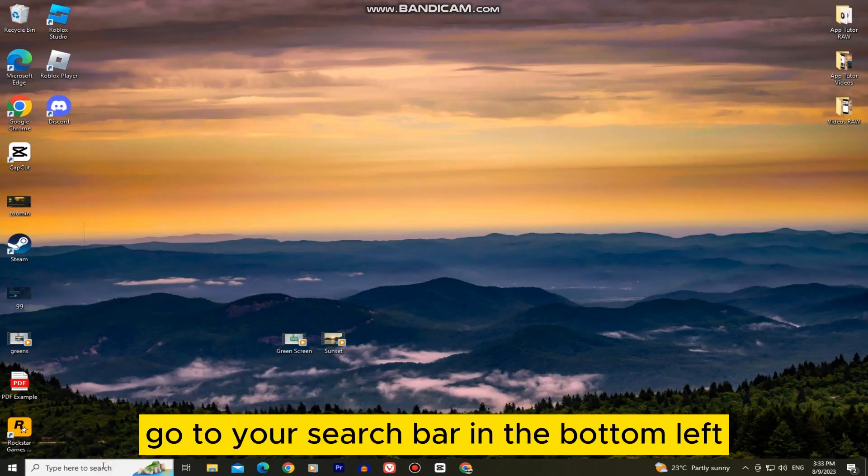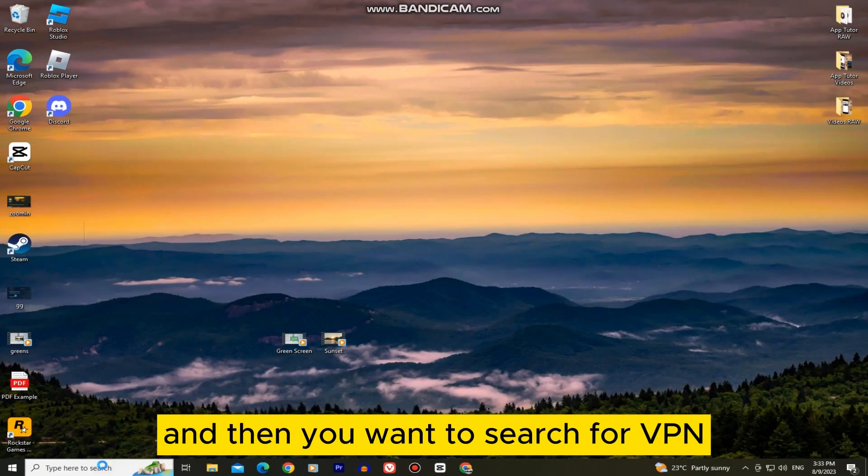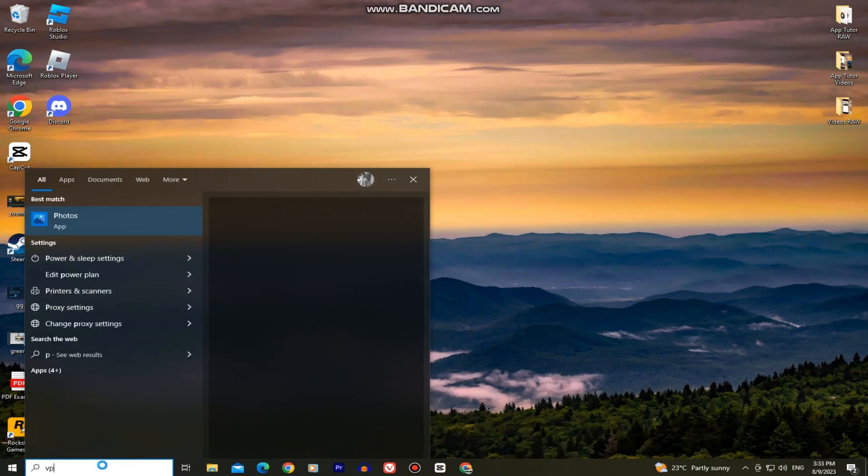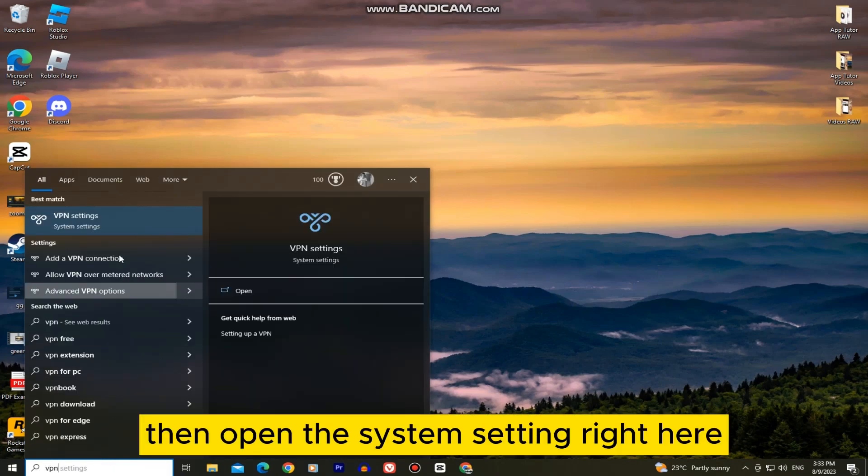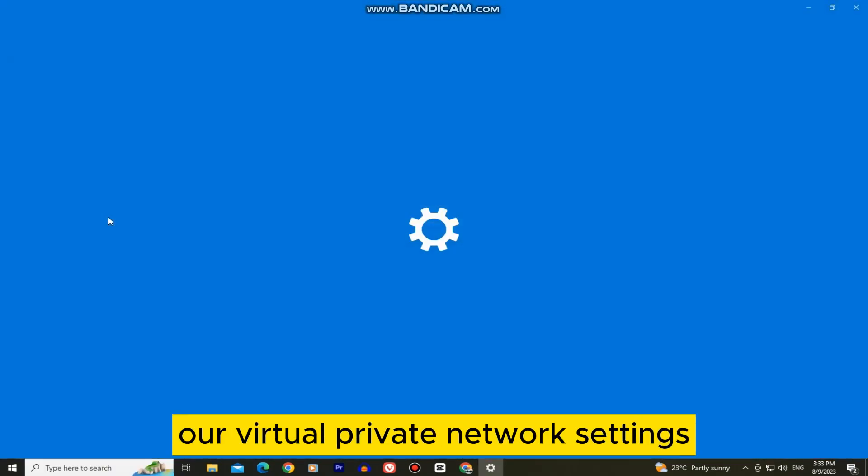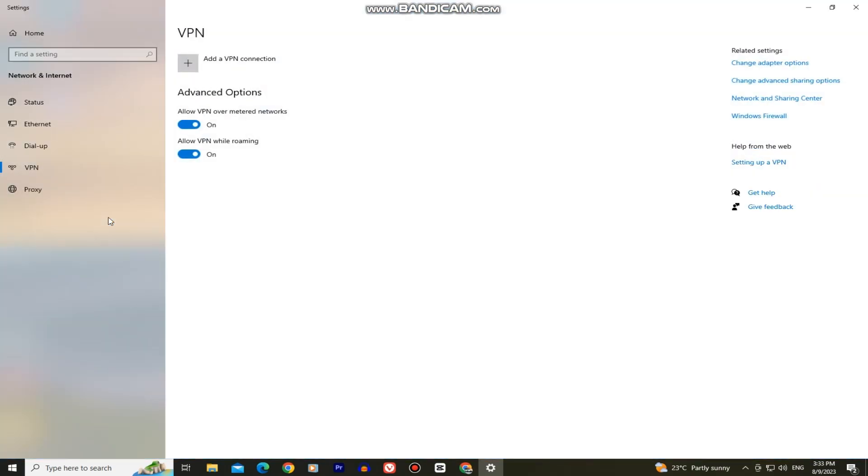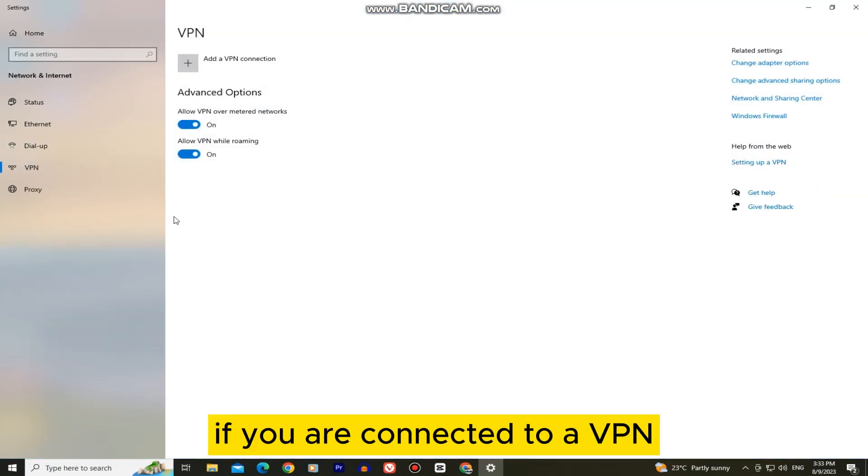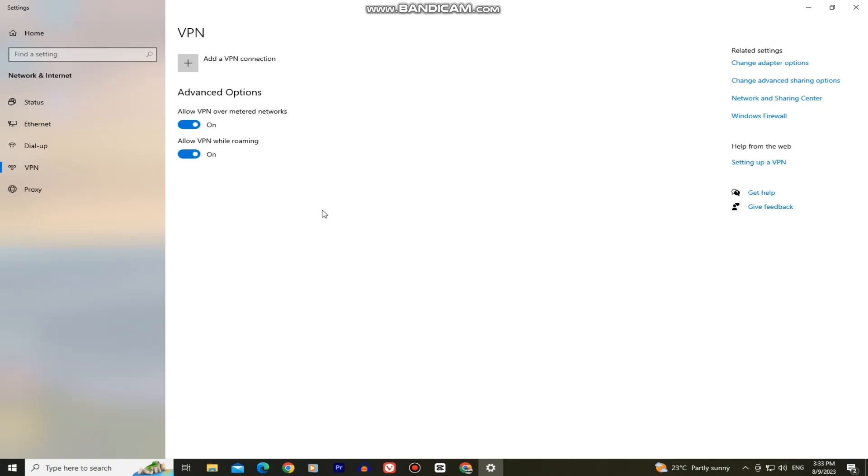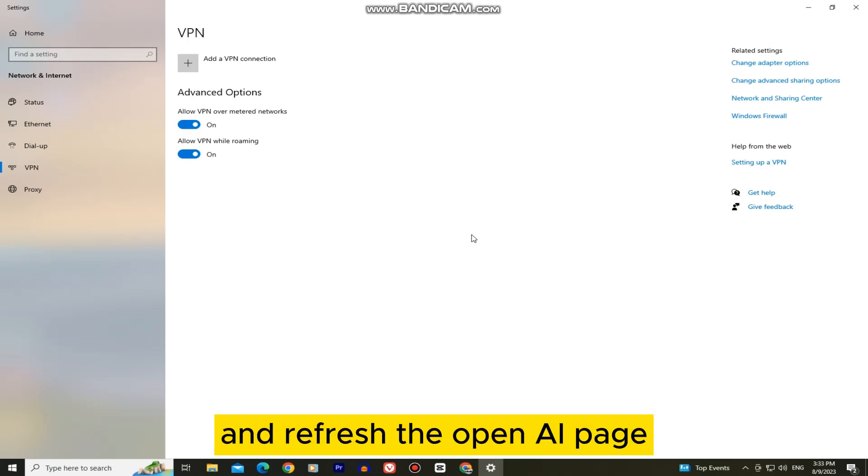Go to your search bar in the bottom left and then you want to search for VPN. Then open this system setting right here and that's going to open our virtual private network settings. If you are connected to a VPN, just make sure to disable it and turn it off. After this go to the website and refresh the OpenAI page.